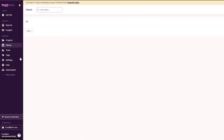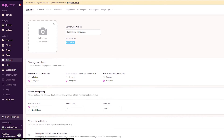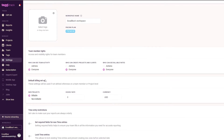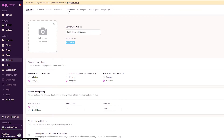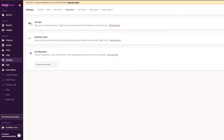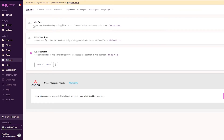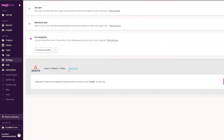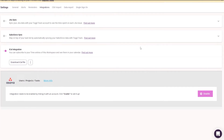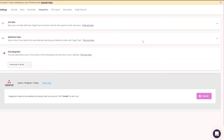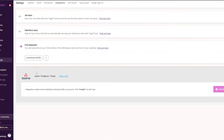In Settings, you can add profile photos and other details. The main thing I wanted to show is Integrations — you have Jira Sync, Salesforce Sync, iCal integration, and Asana project manager. You can enable and connect each of these integrations.